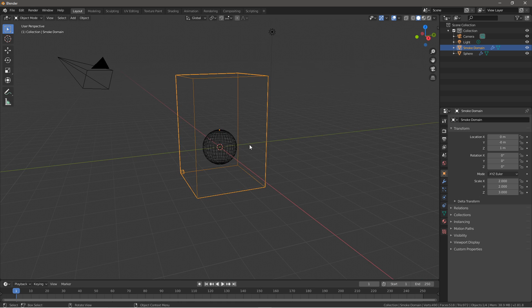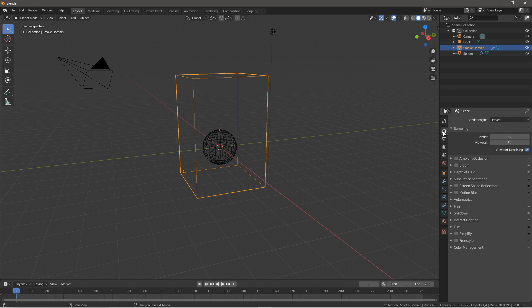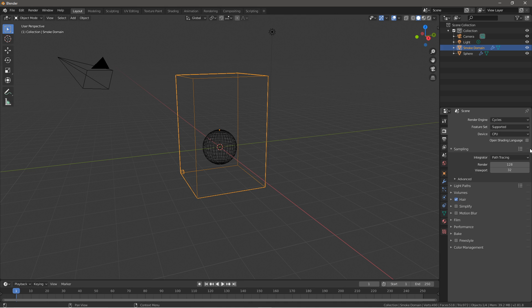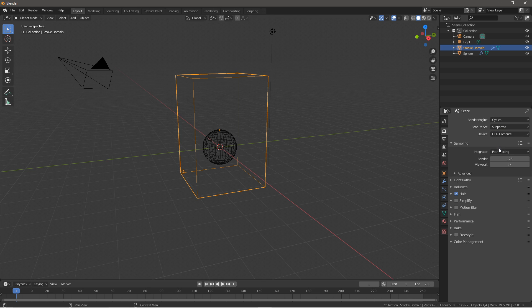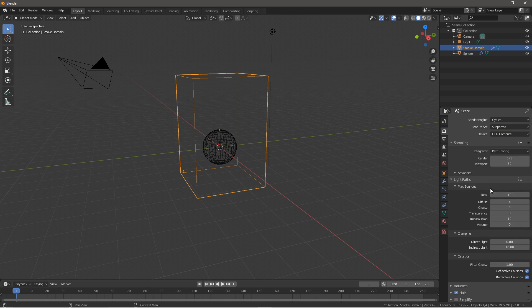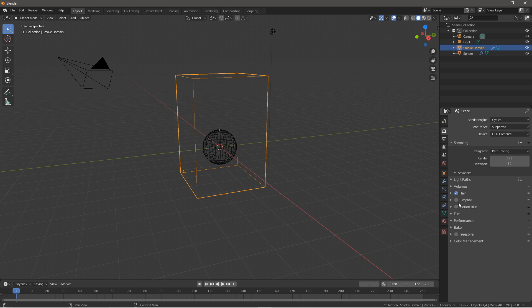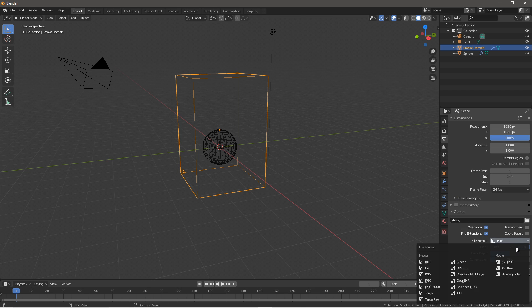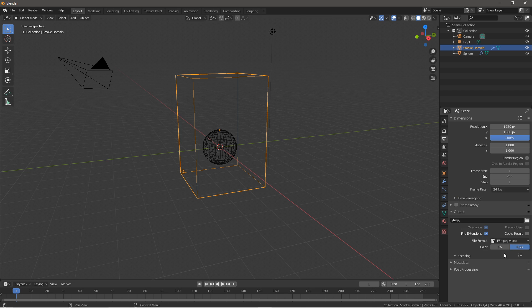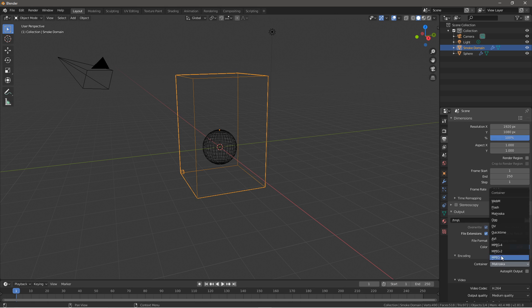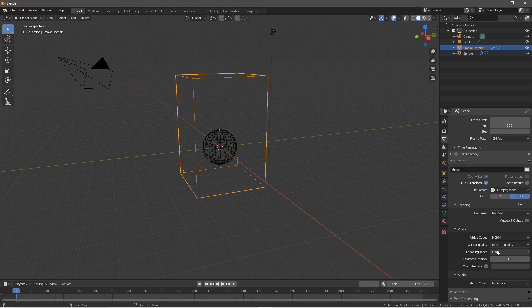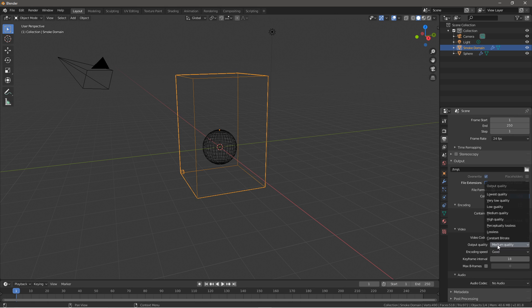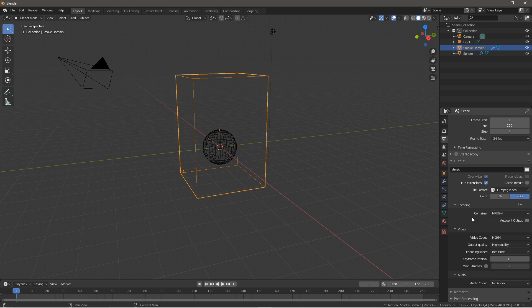Next what you want to do is go over here and change this from Eevee to Cycles since we will be using the Cycles engine. Next if you have a compatible GPU of course you want to set it to GPU compute. And then you want to go to light pass, bring this down a little so it will render a little faster and press simplify. After this you want to change this from PNV to FFmpeg video, then codec mpeg4 and from medium quality to high quality and good to real time.